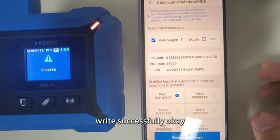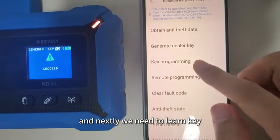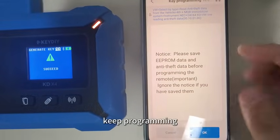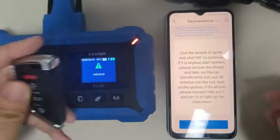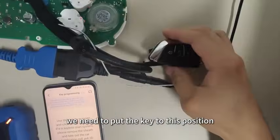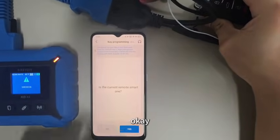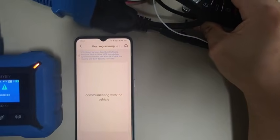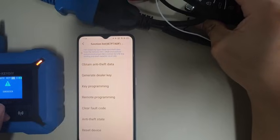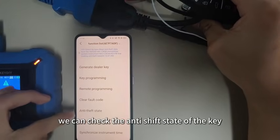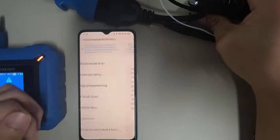Successfully generated. Lastly, we need to do link key programming. Put the key to the ignition position and click OK. Successfully programmed. We can check the anti-theft state of the key — it is normal.